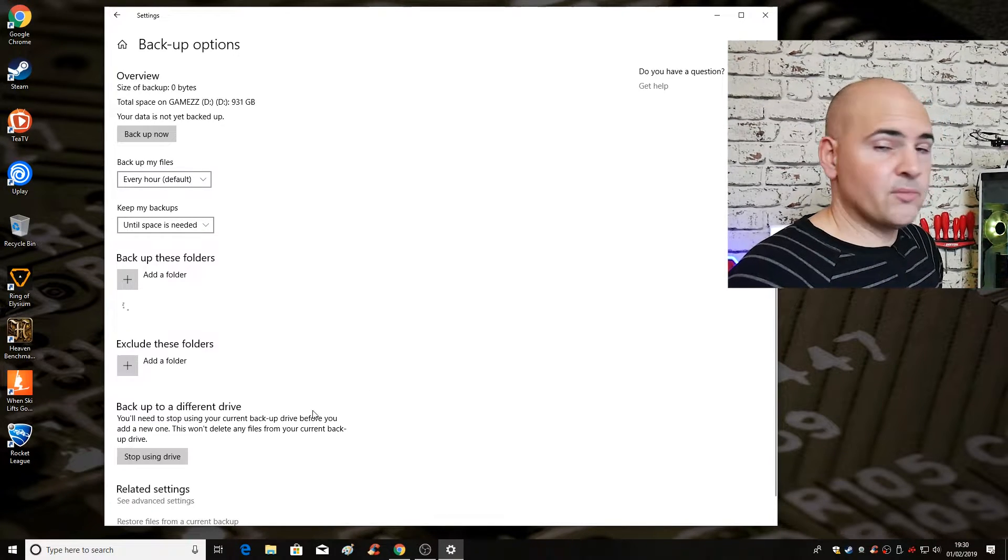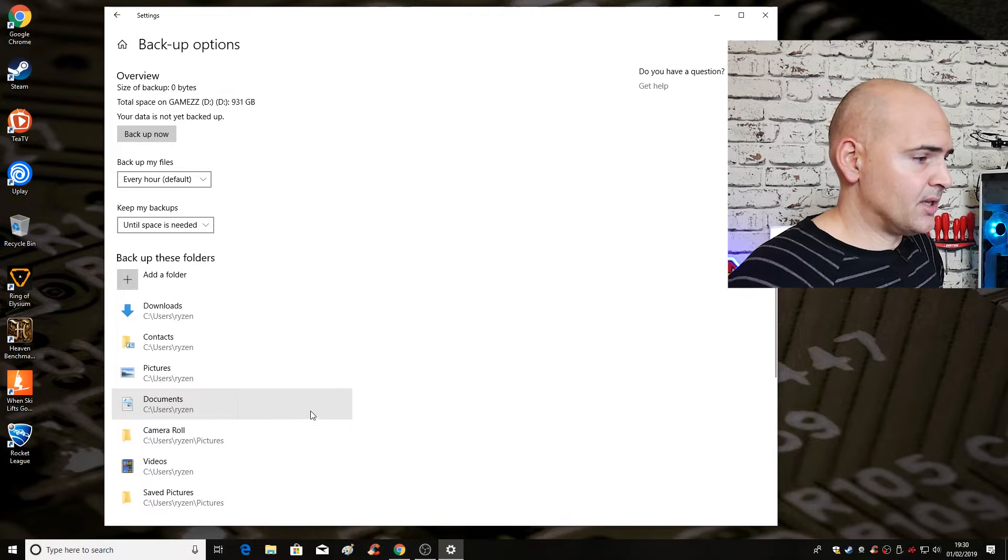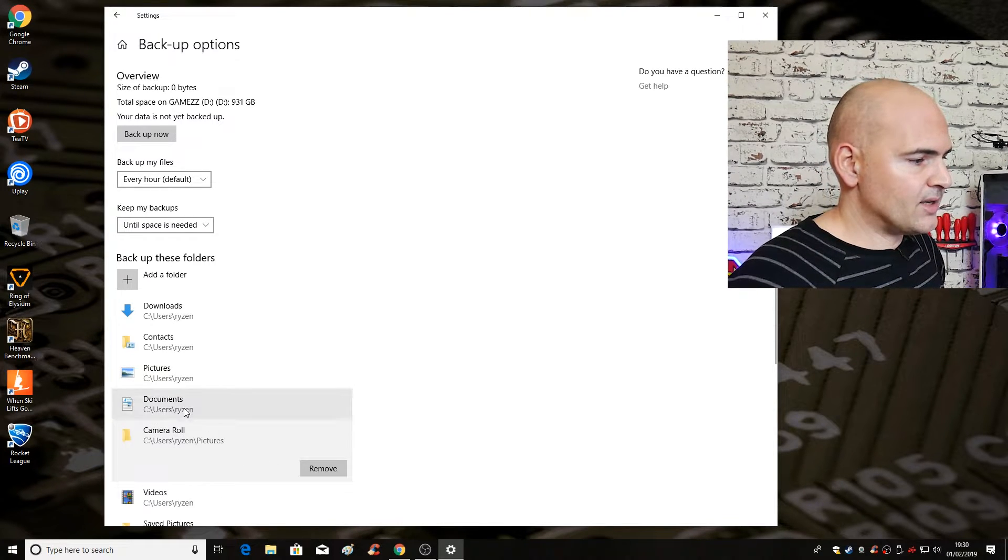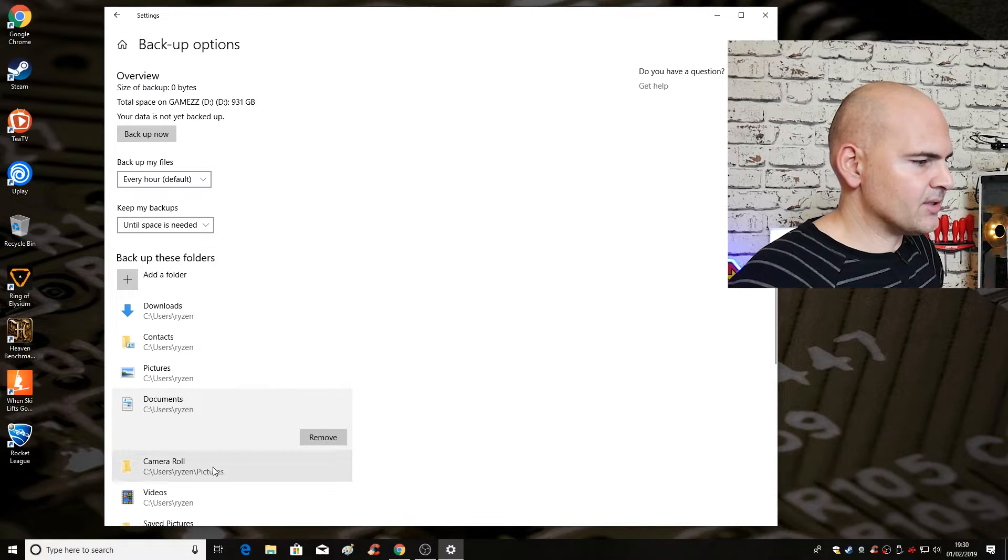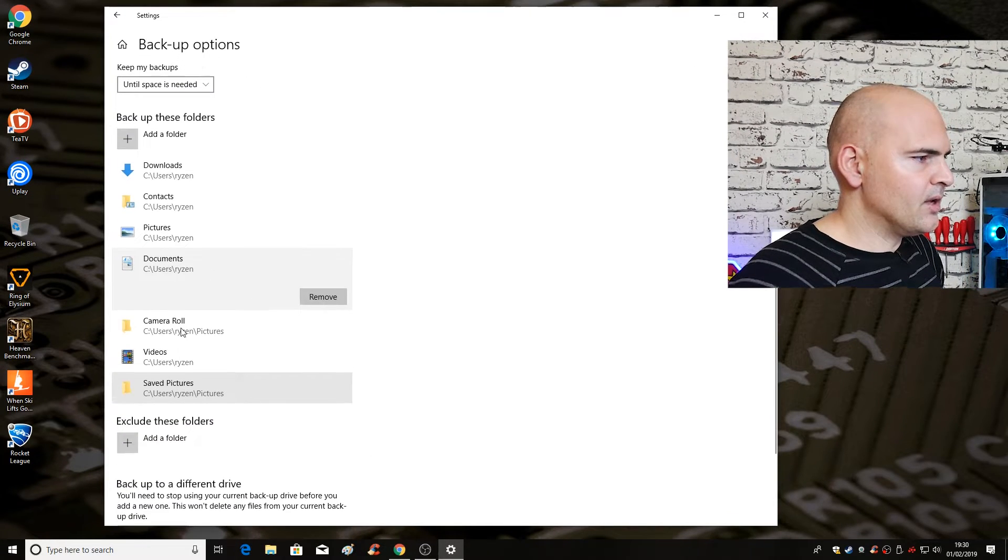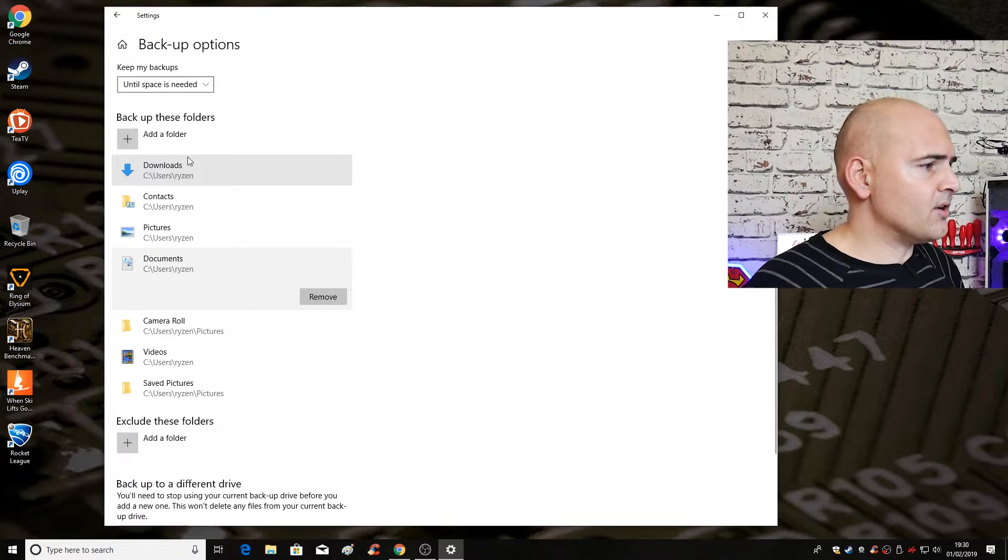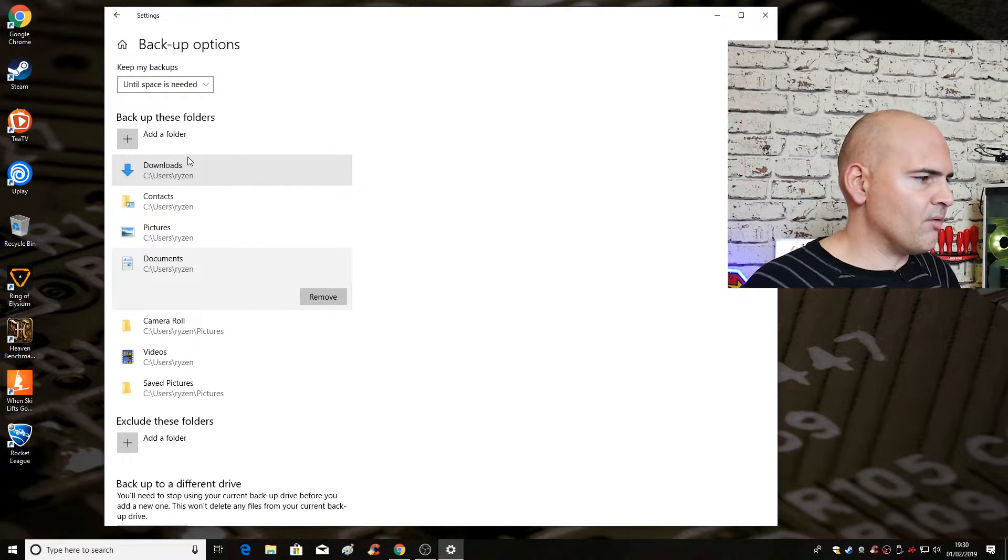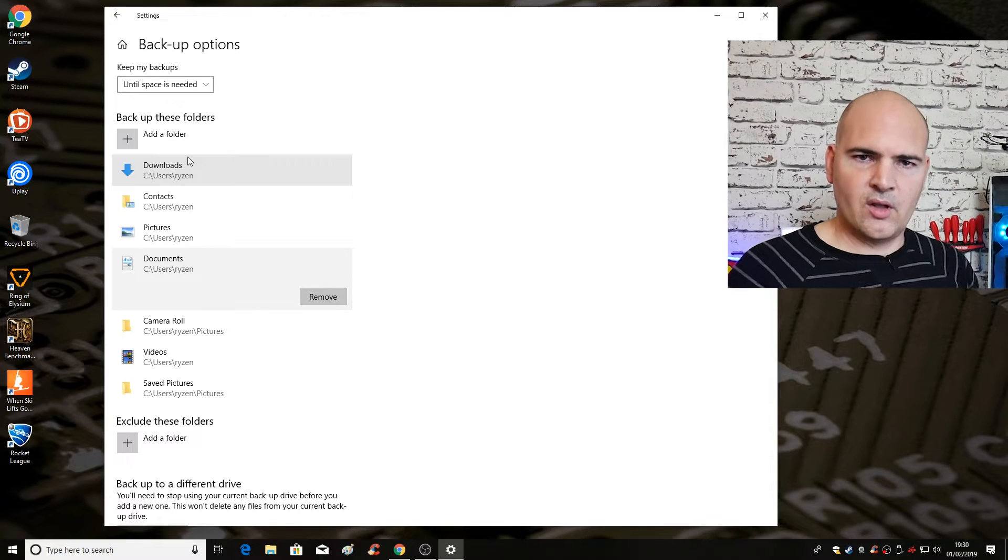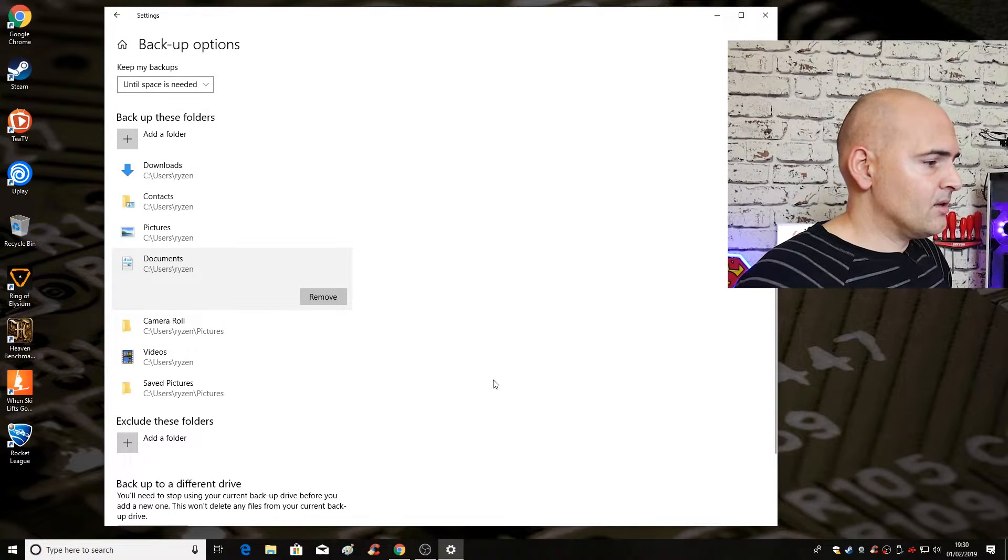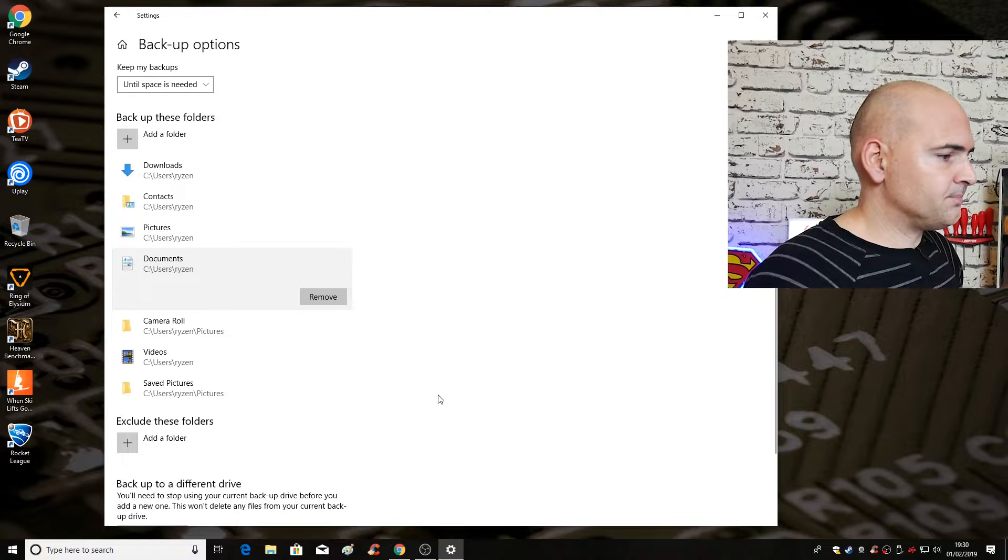I'm doing this as an example. You can choose to keep or to remove exactly what you want. Actually, camera roll, I think I will keep just in case. That could be quite useful. So I think that's a pretty good setup for what I need. So my downloads, contacts, pictures, documents, camera roll, videos, save pictures. That pretty much sums up everything I need to keep. So essentially we're done.